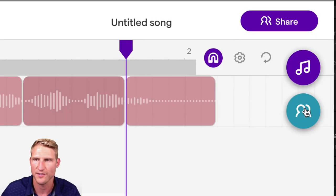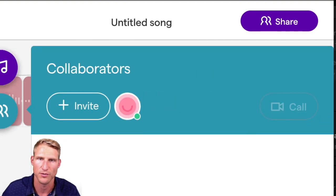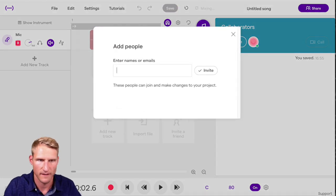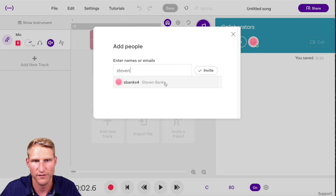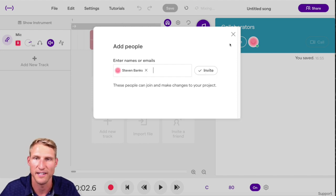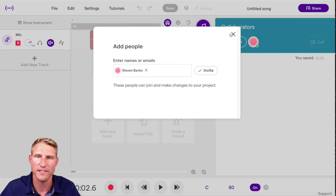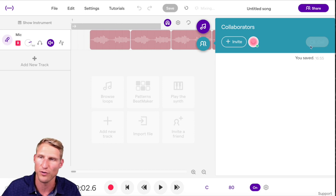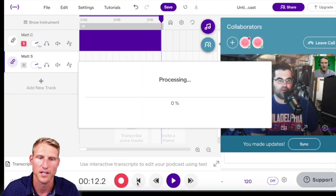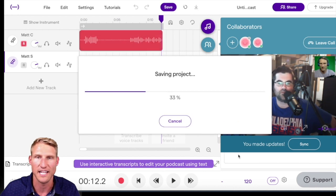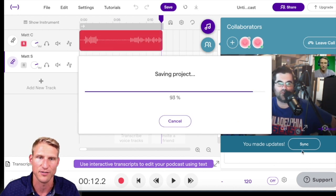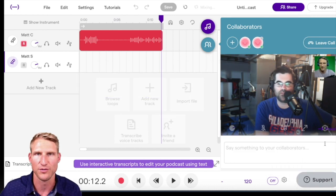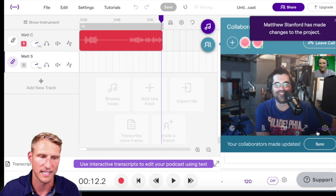You'll probably also use the collaboration tool when working with Soundtrap. Simply click on the collaborators button and invite members from your class. Once you have a collaborator, you can use the chat window to communicate with your partner, and you can even do a video call while working on your project. When working in real time with a collaborator, make sure that you save and synchronize your project often — whenever your collaborator adds something, it will invite you to sync to your partner's latest updates.